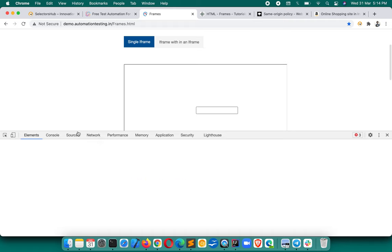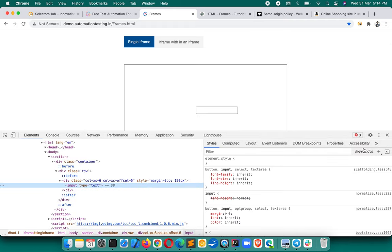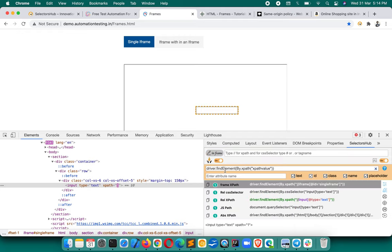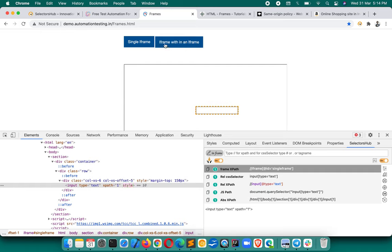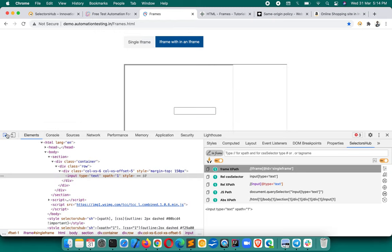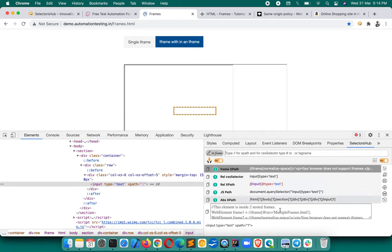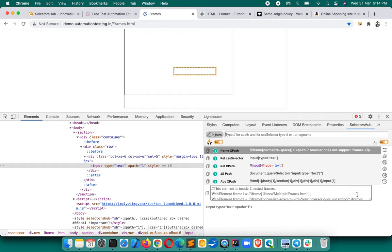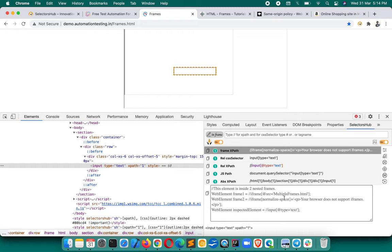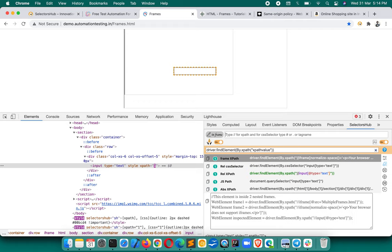We've seen single iframe handling. Now what about an element inside multiple iframes — nested iframes? Let's inspect such an element and see. Selector Sub immediately tells us that this element is inside two nested iframes. It shows the XPath for iframe one, iframe two, and the XPath for the inspected element. This is amazing! You can also turn on the command feature and press Enter to get the complete output.